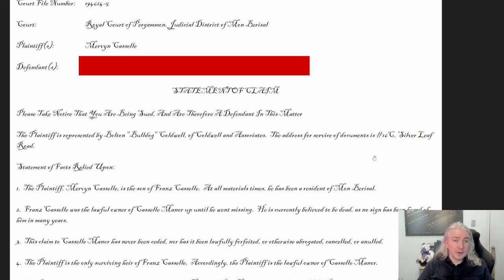I've got a Statement of Claim, and it has a court file number — in the real world they'd assign a file number to track it, so I put that in there. The court is the Royal Court of Pergamon, Judicial District of Mon Barisal, which tells us where this is happening. The plaintiff is Mervyn Cassell — that's who's suing. I've blocked out the defendants since those are other people's character names.